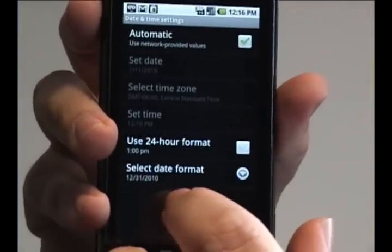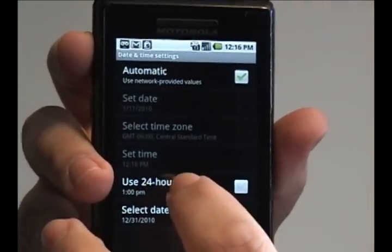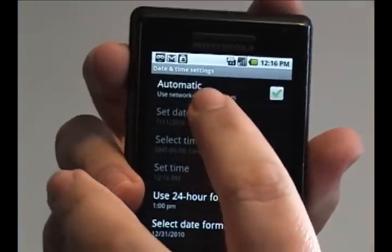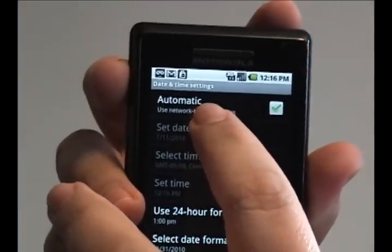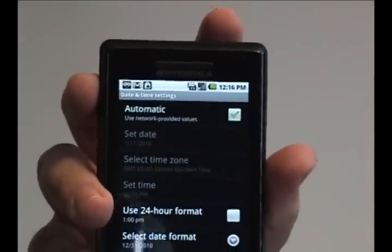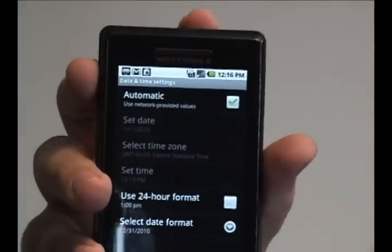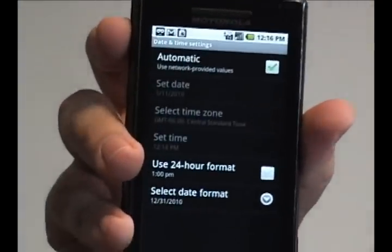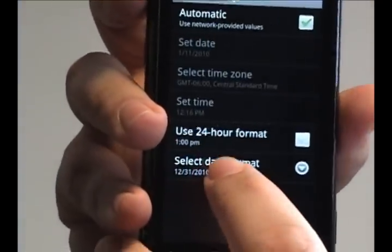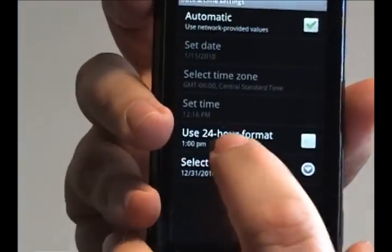Tap that and it'll give you these options. At the top, you can choose to automatically let the phone update itself as far as what time it is and what day. Here, you can actually change a couple of the features.